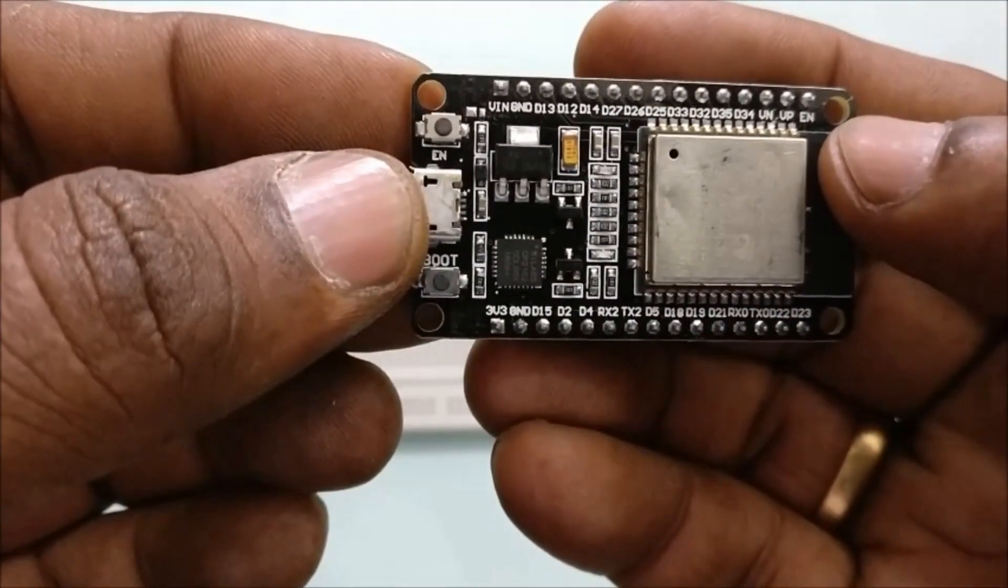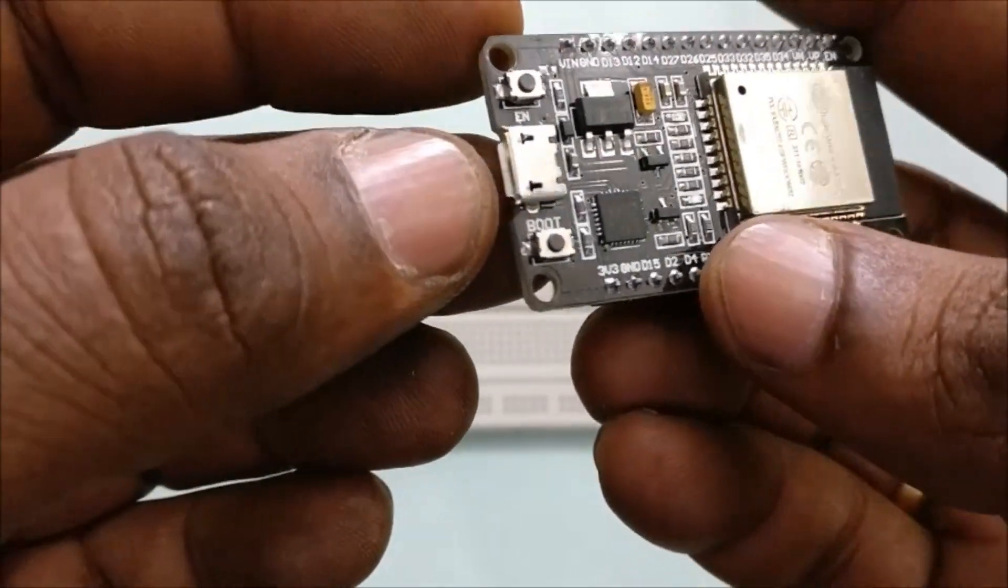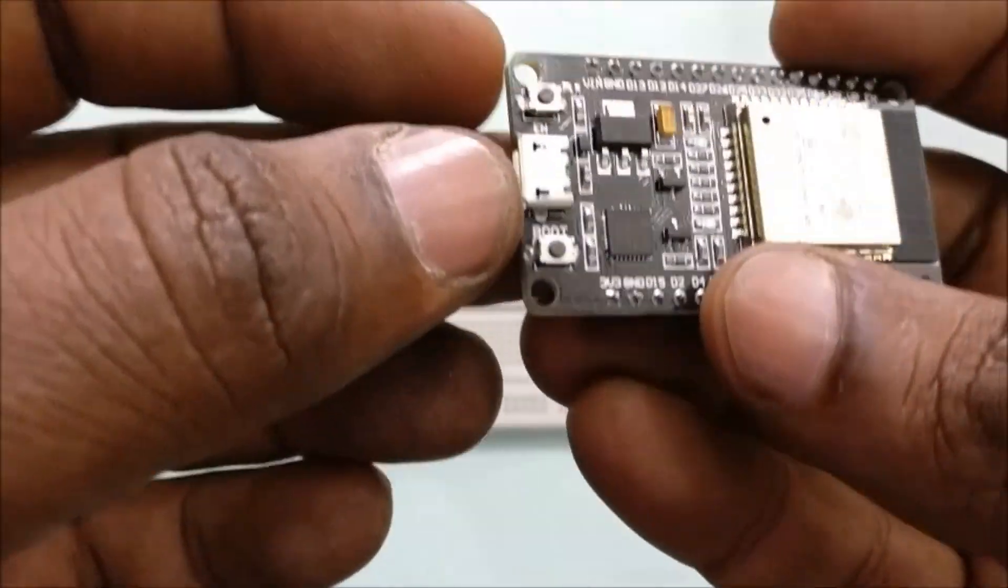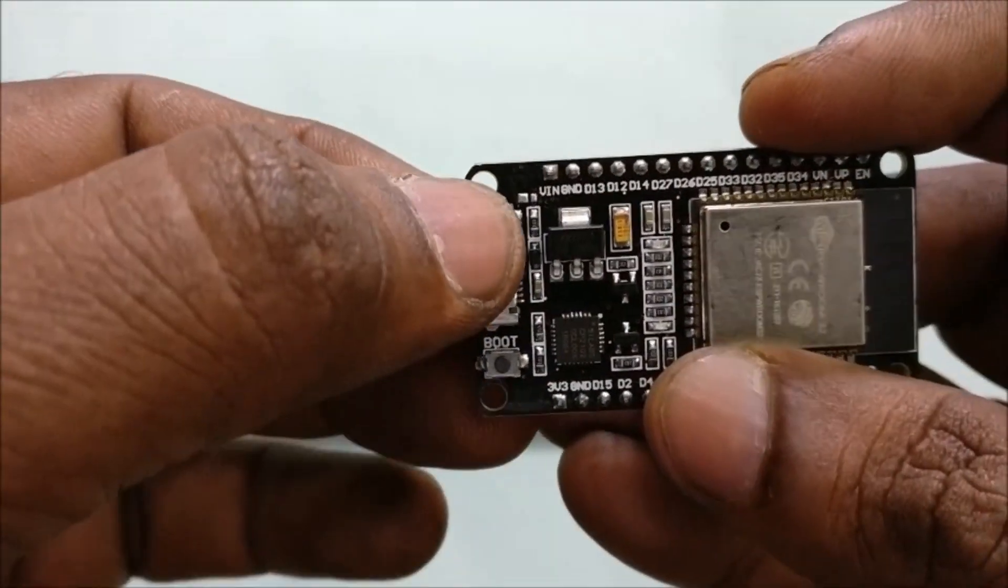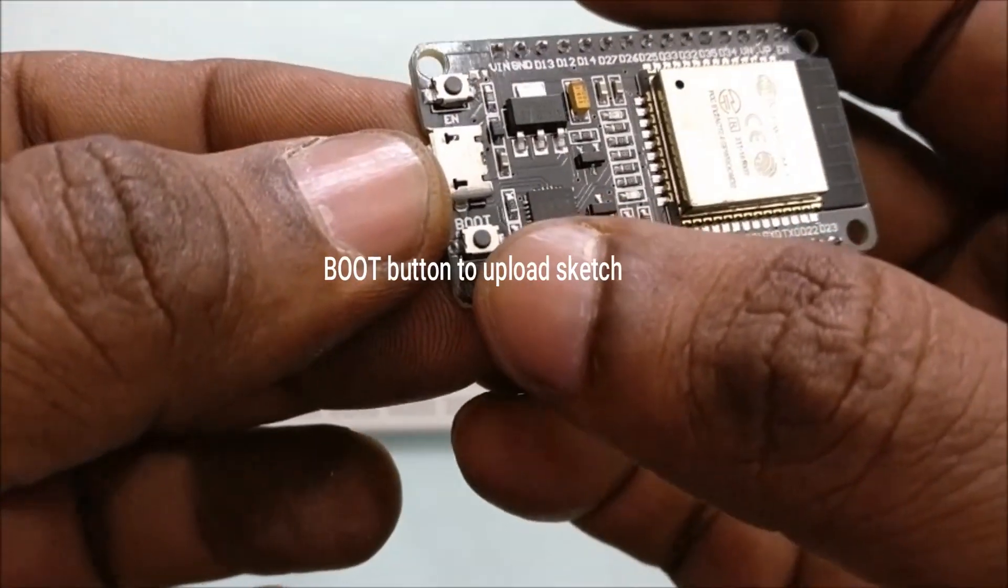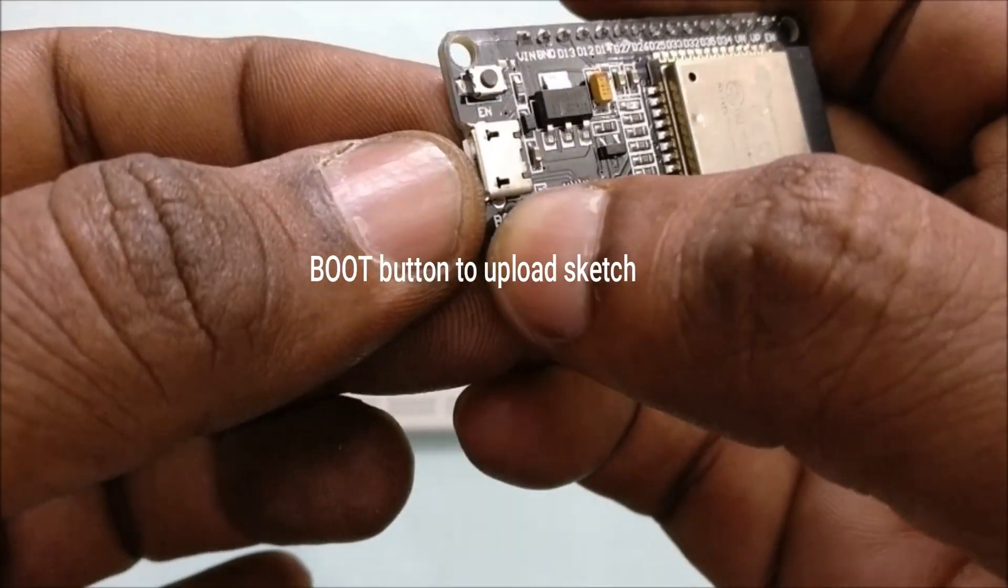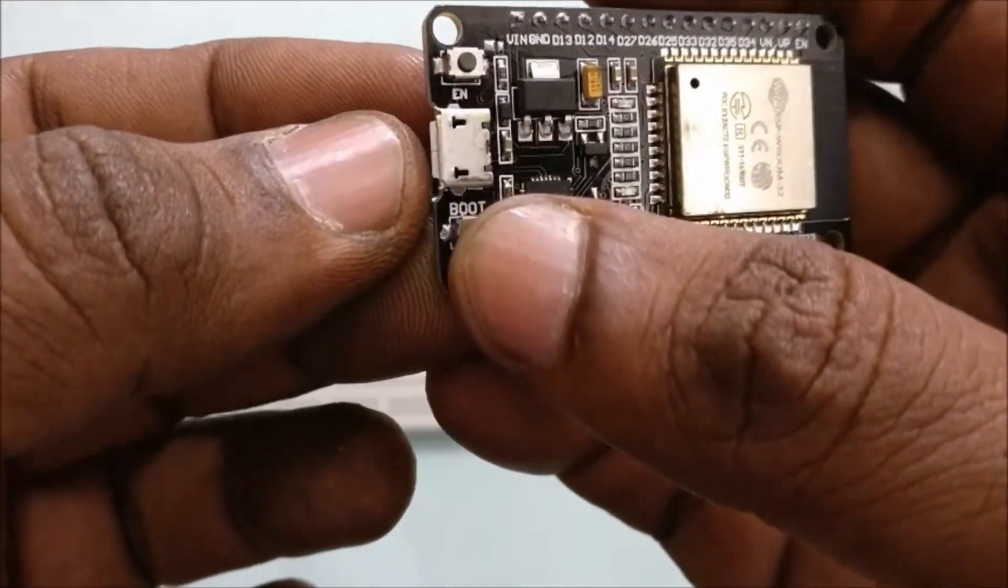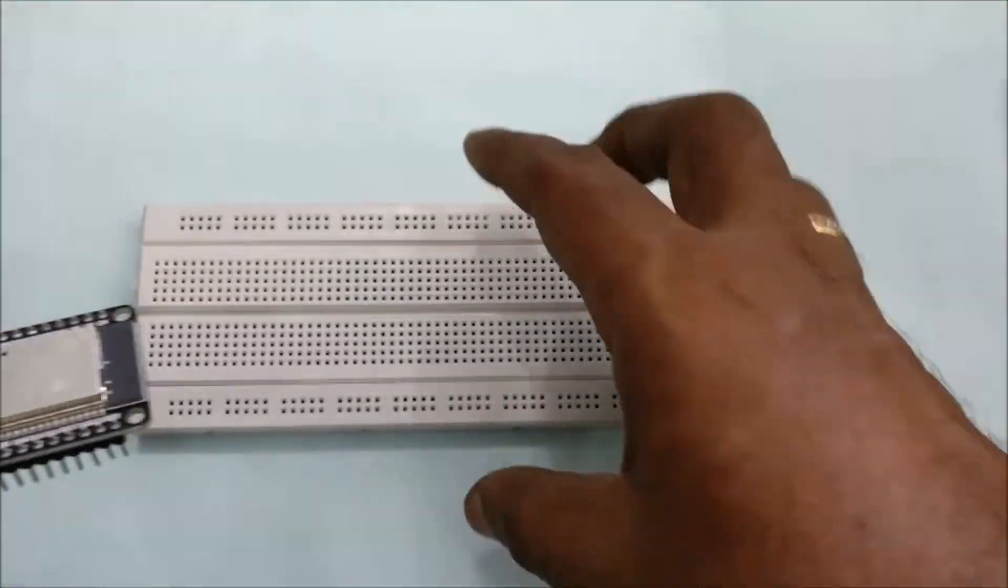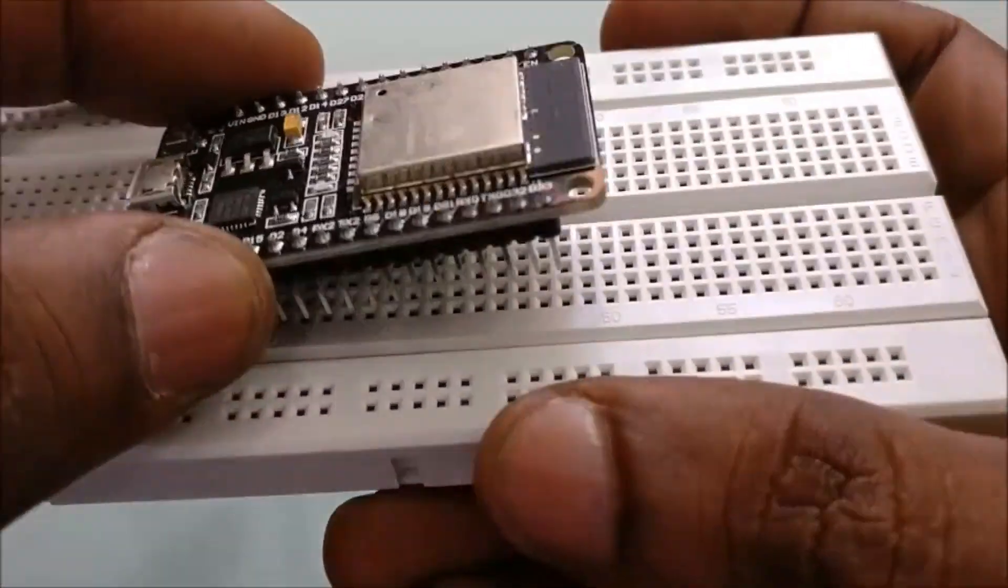The CP2102 IC provides the USB functionality for the ESP32 development board. It has got two reset buttons. One at the top is EN and at the bottom you have the boot button to upload code.